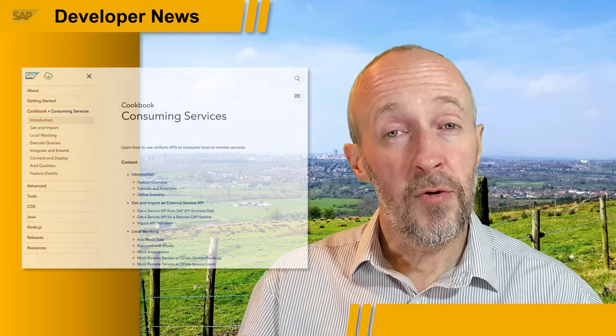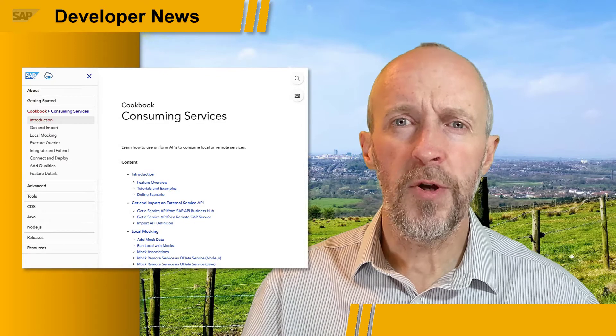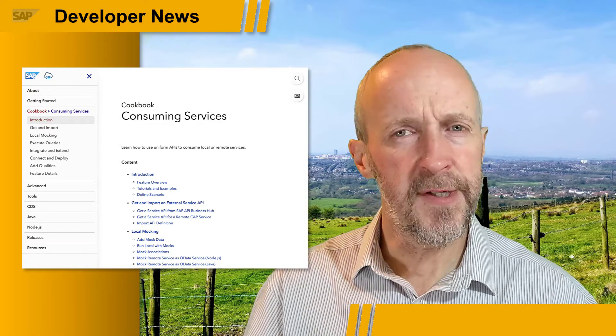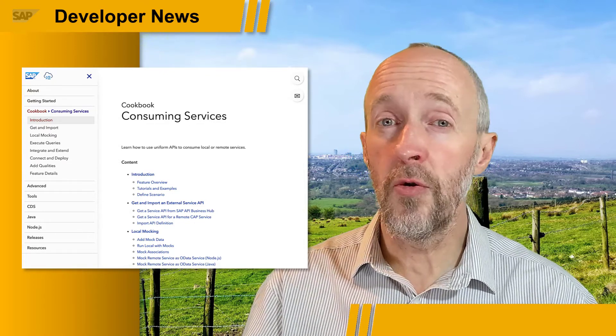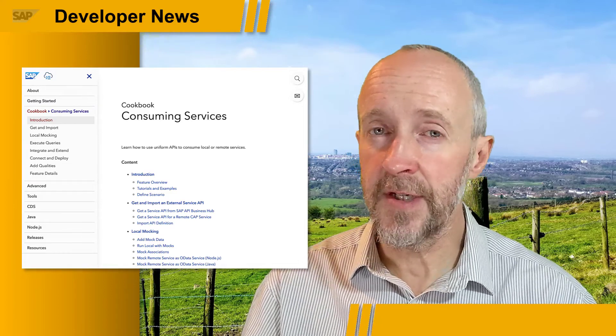This week, there's a lot of news for CAP, the Cloud Application Programming Model. First, consuming OData V2 and V4 services from CAP is now generally available. There's also a revamped consuming services cookbook, which shows you how to import external service definitions, mock, call, and mashup with remote services, and lots more.